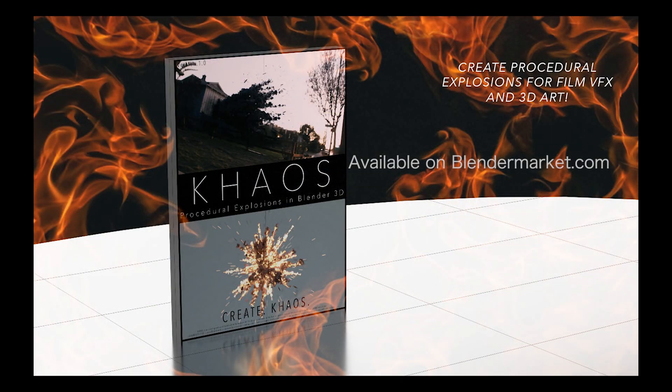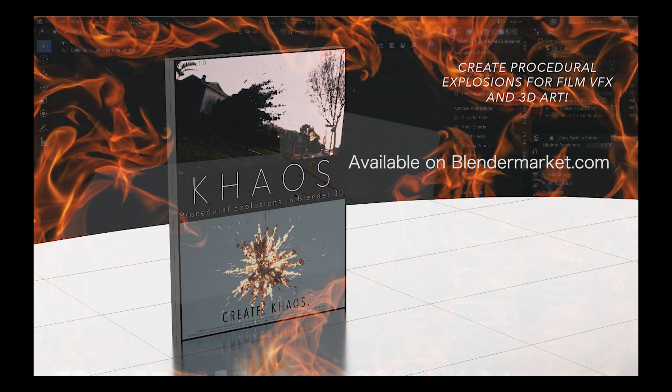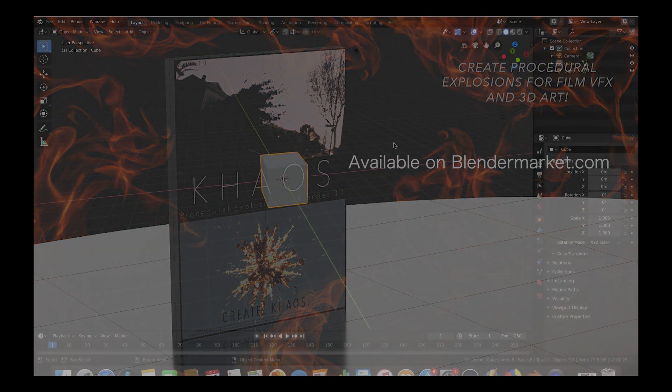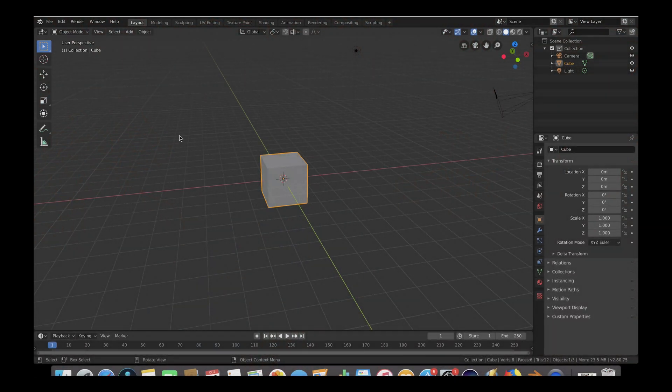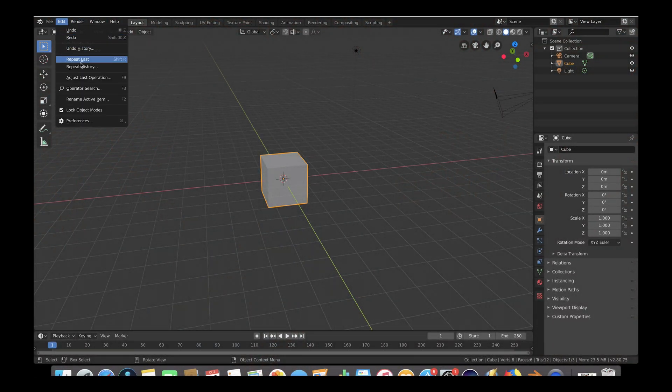Anyways guys, let's get started. Once you have downloaded the add-on file that you want, go ahead and open up Blender, and then go to Edit and the Preferences option.